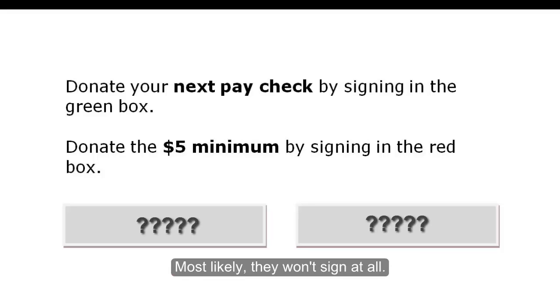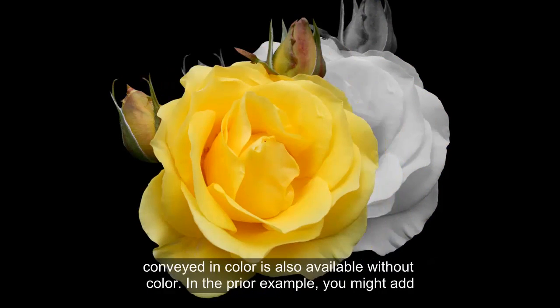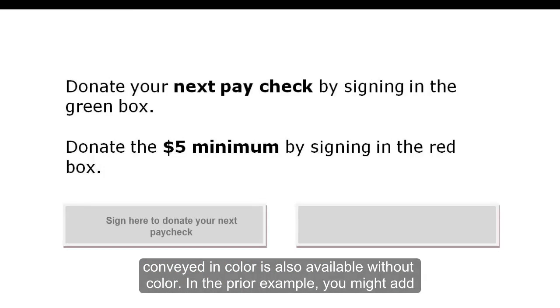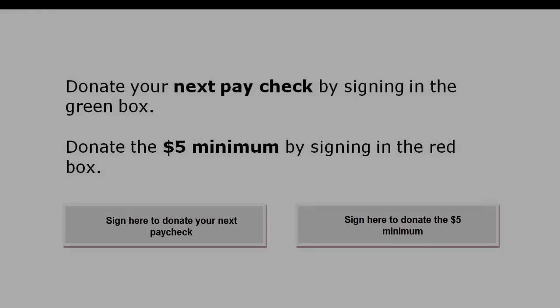Where should the colorblind reader sign? Most likely, they won't sign at all. If you do choose to add color or shading to your document, make sure that the information conveyed in color is also available without color. In the prior example, you might add the appropriate text to the two boxes just to be sure the message is clear.